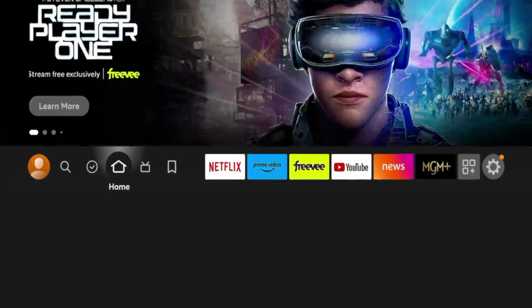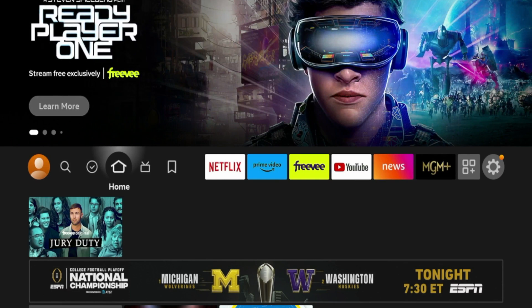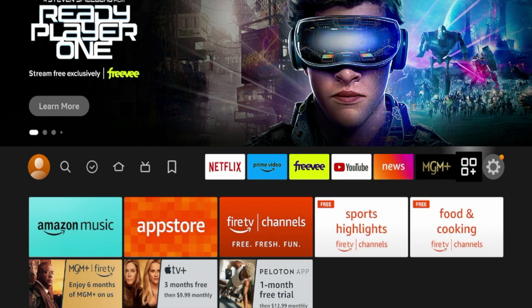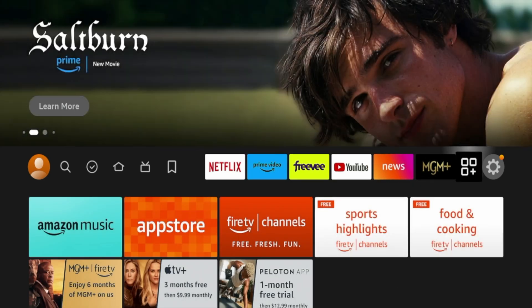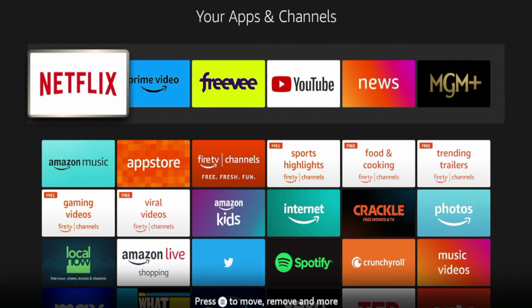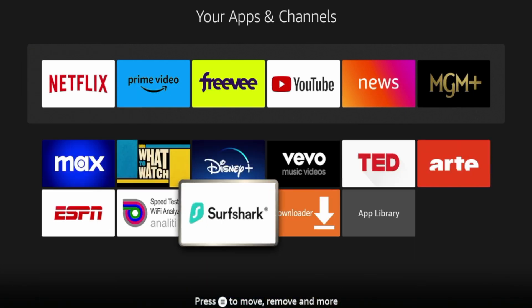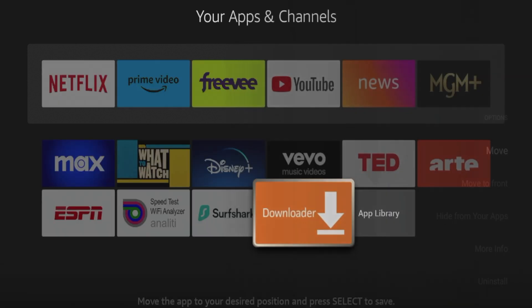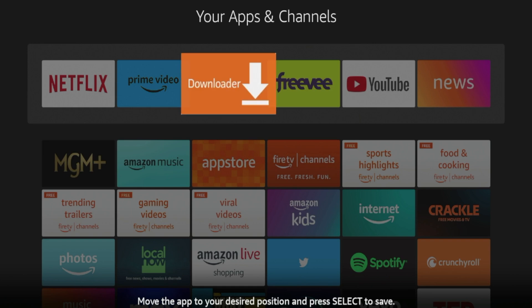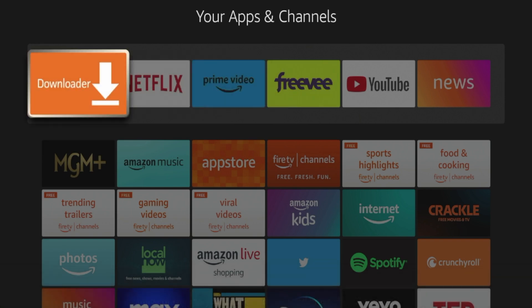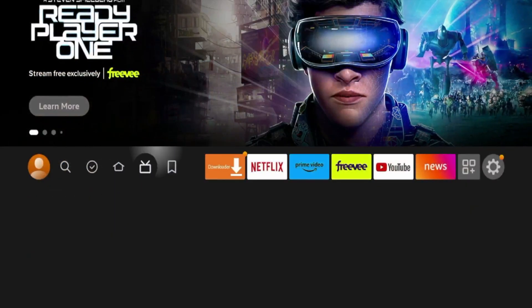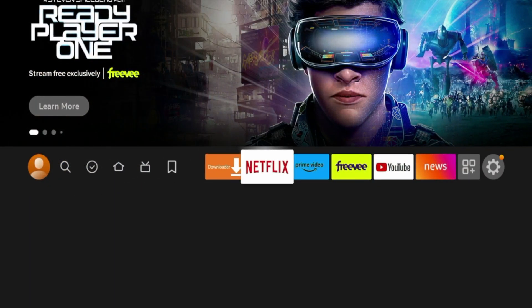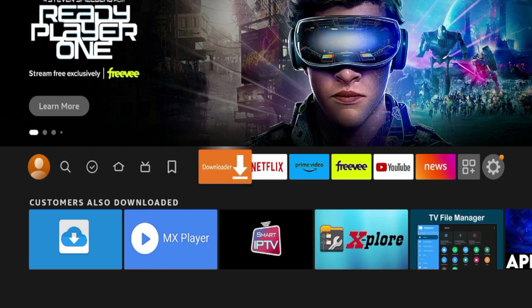Now I'm going to click the Home button on my remote. The next thing I want to do is find Downloader and move it towards the front of my apps list. Click the apps icon to launch your apps and channels. Scroll down and you should see the Downloader app on your device. Once you see Downloader, click the Options button on your remote, click Move, then move Downloader towards the front of your apps list and click OK to drop it. Click the Home button, and now Downloader is installed on your Fire Stick towards the front of your apps list.